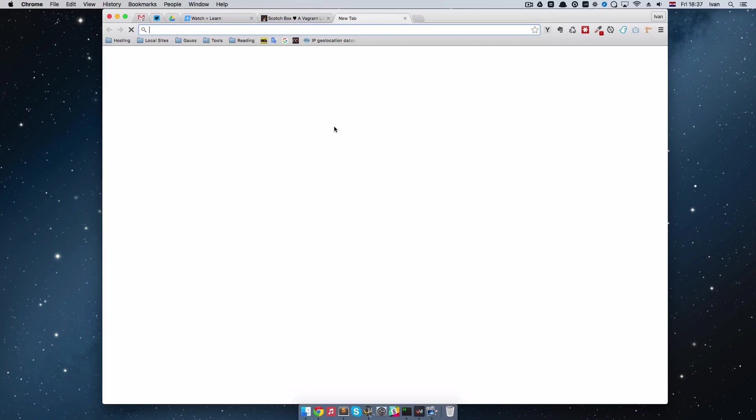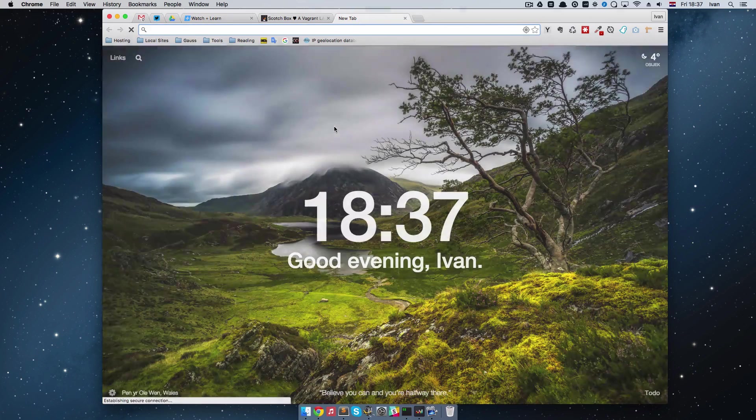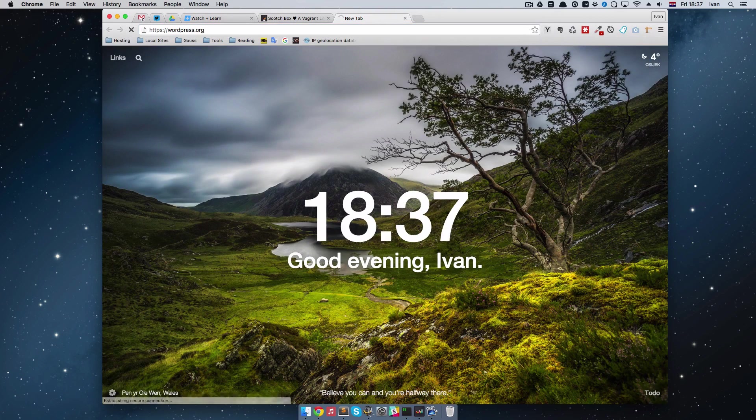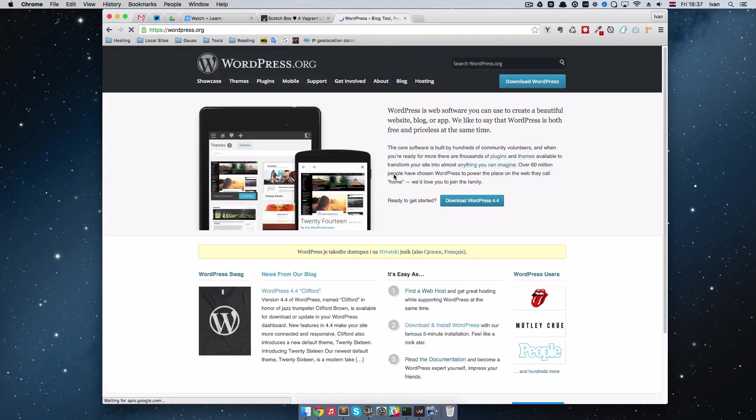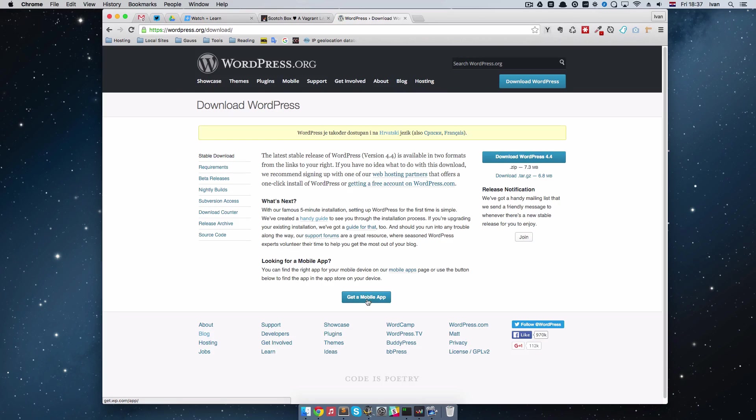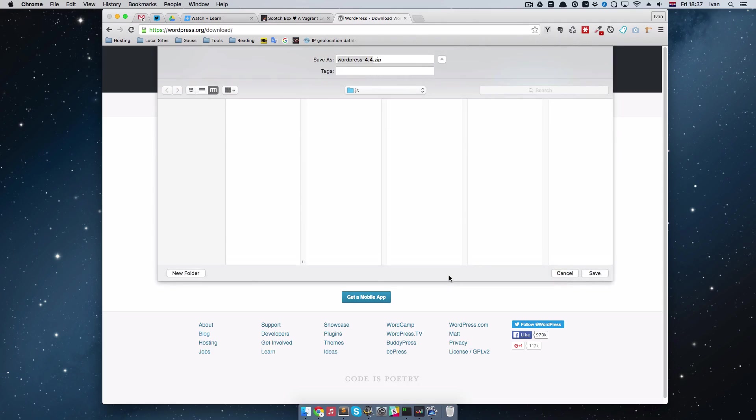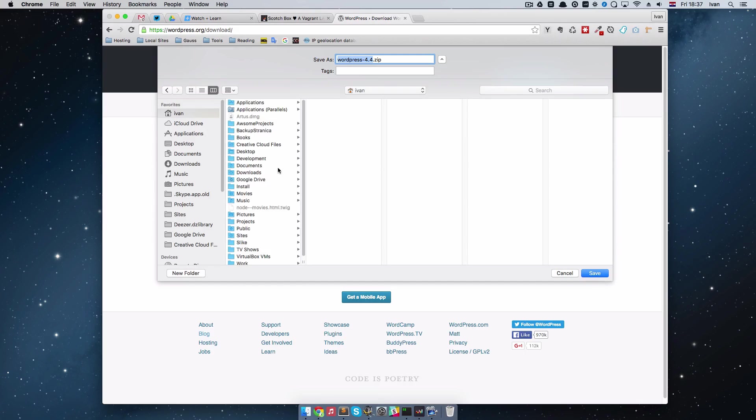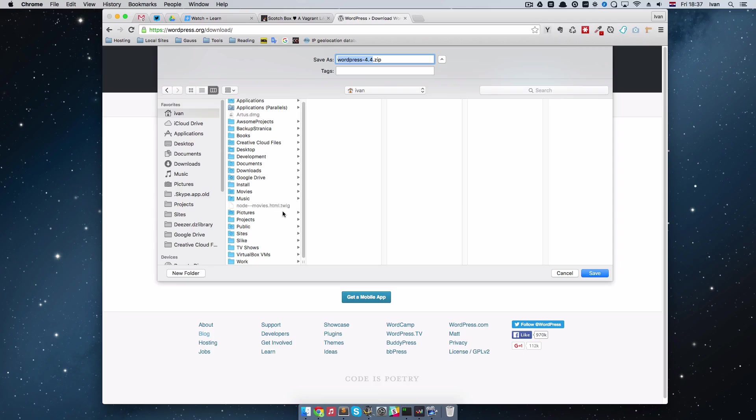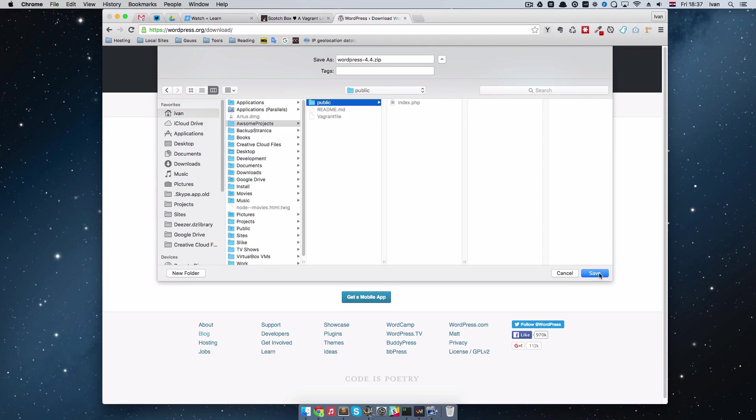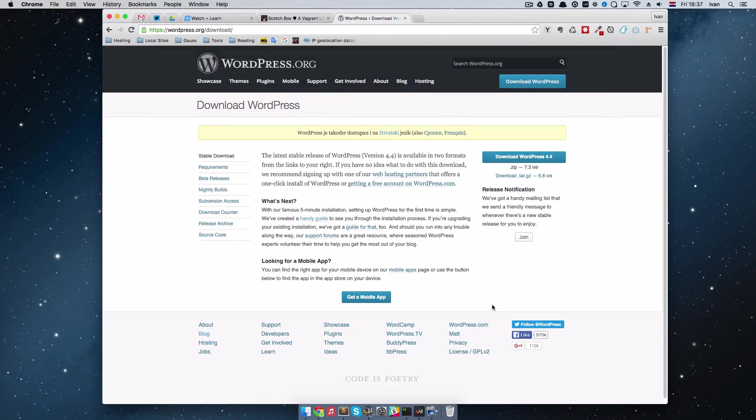So I am just going to go to wordpress.org and download it. And download WordPress 4.4. Put it in my awesome projects, right here in public. Save it.